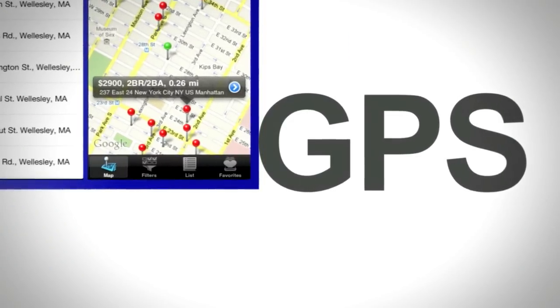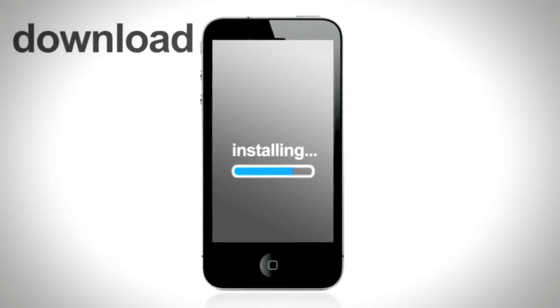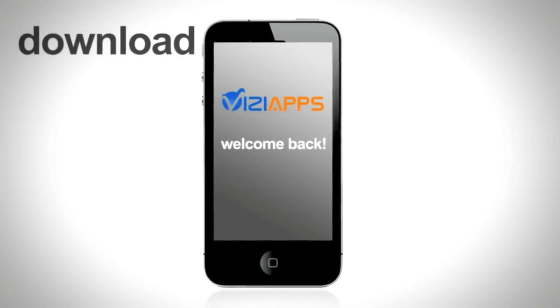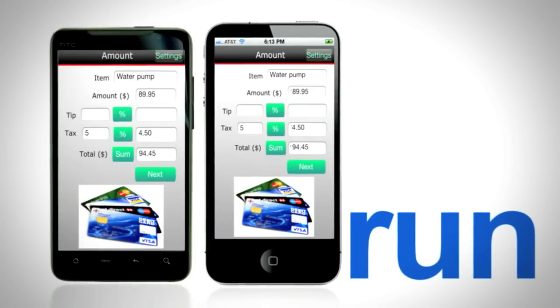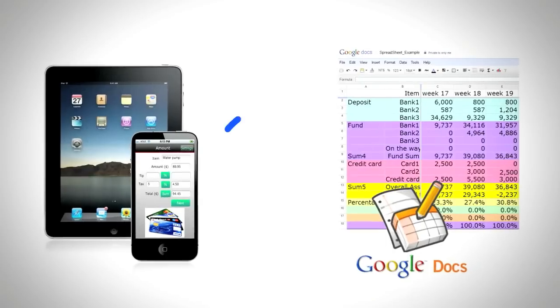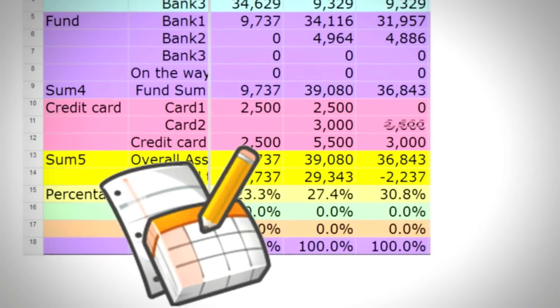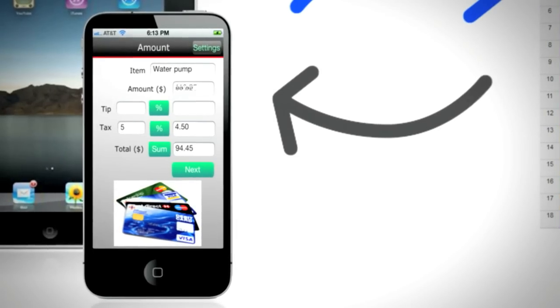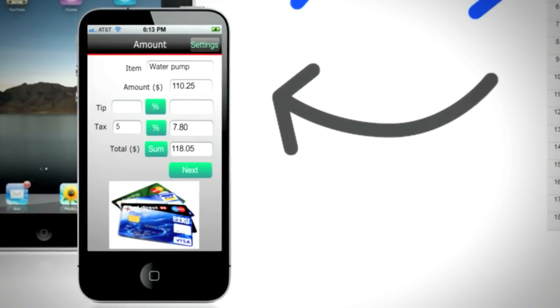When your design is complete, just download it in seconds and run it. You can also connect your smartphone or tablet to all of your company data. Now you're on your way to engaging your mobile workers and customers.